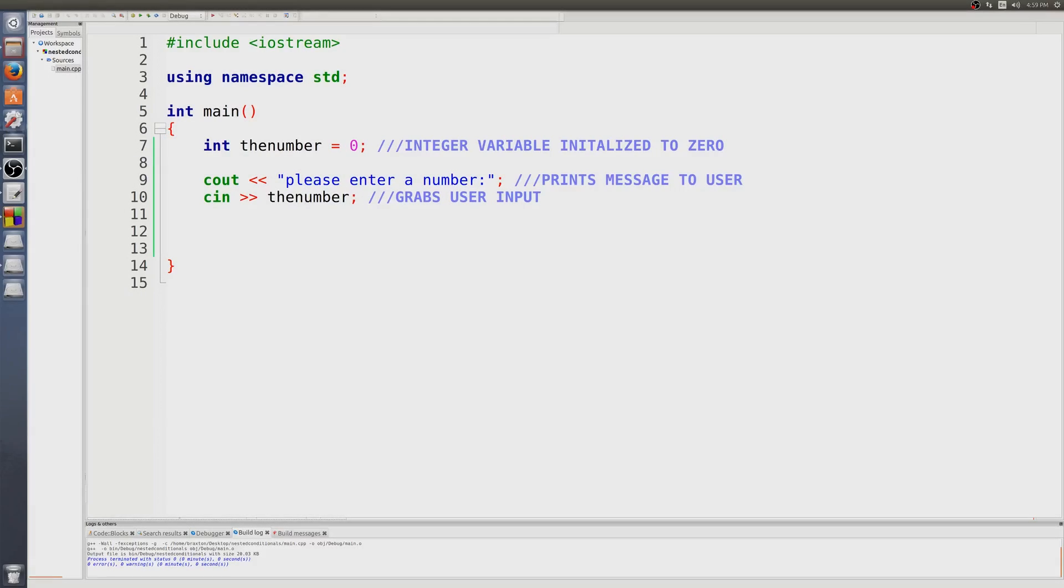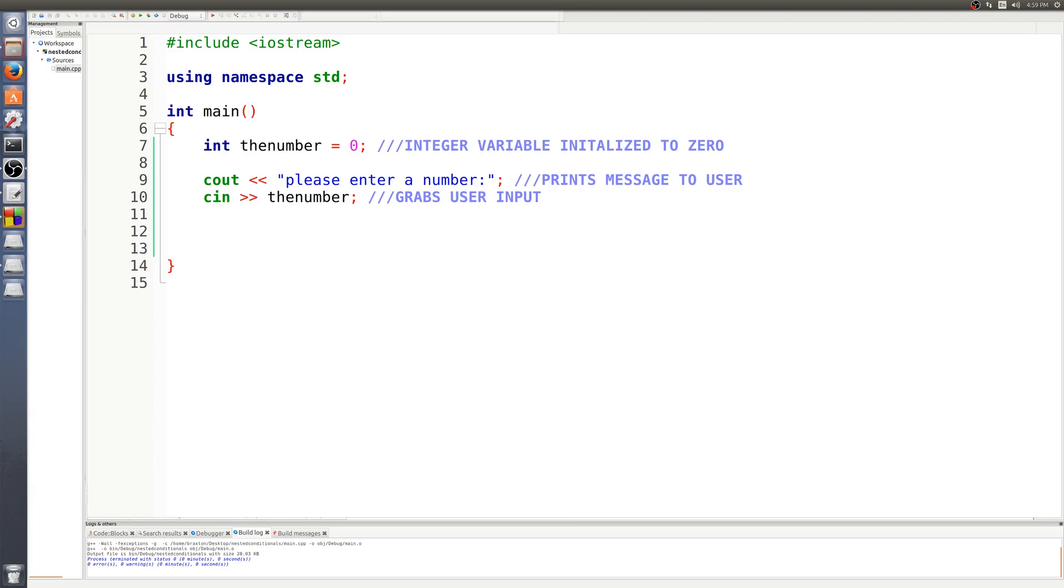In the last installment of C++ in under five minutes, we took a quick look at some conditional statements. In this installment, we're going to be looking at nested conditional statements, so you can take a conditional statement like an if-else statement and stick it inside another conditional statement. As you can see, I've already gotten started.